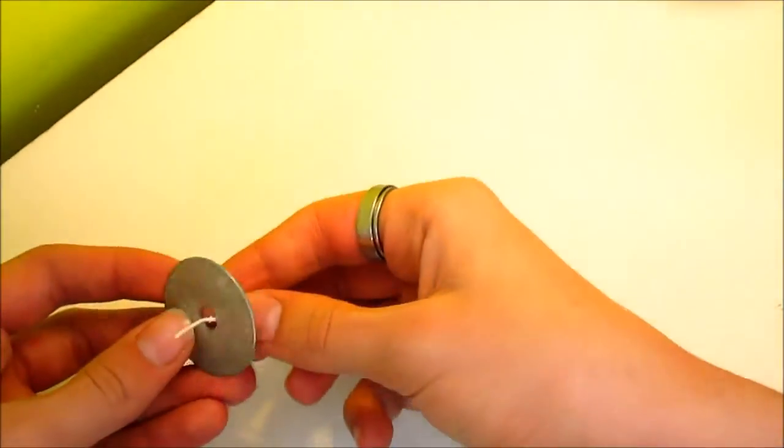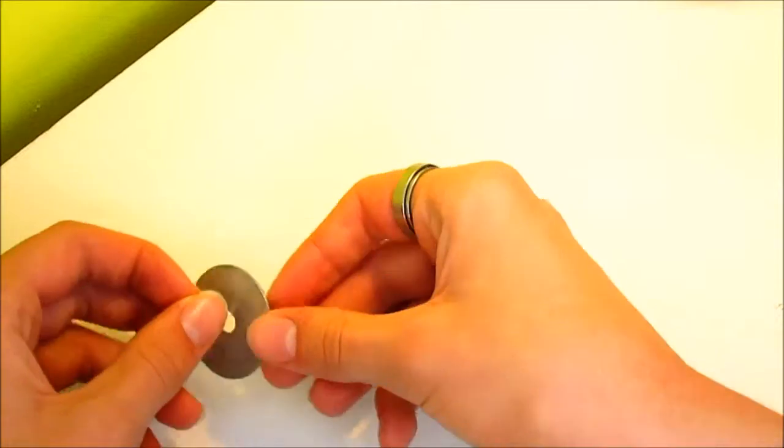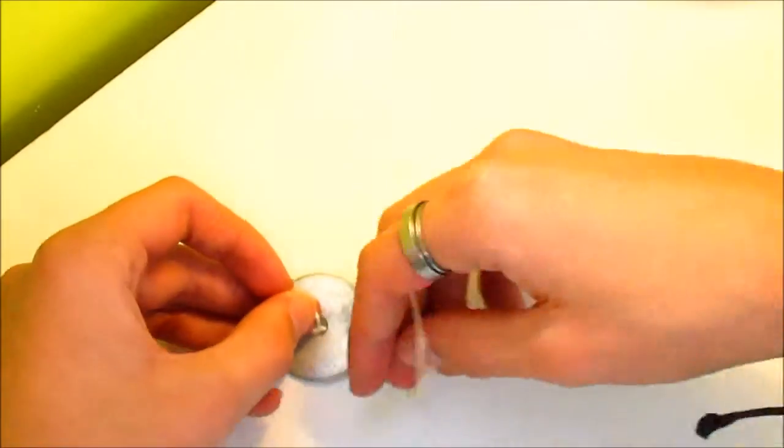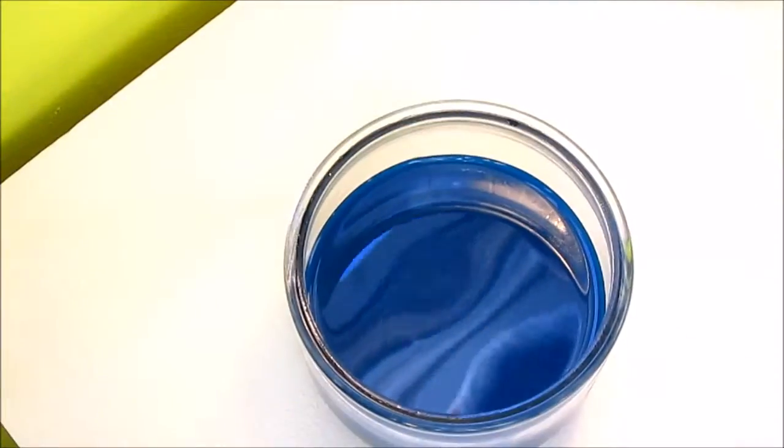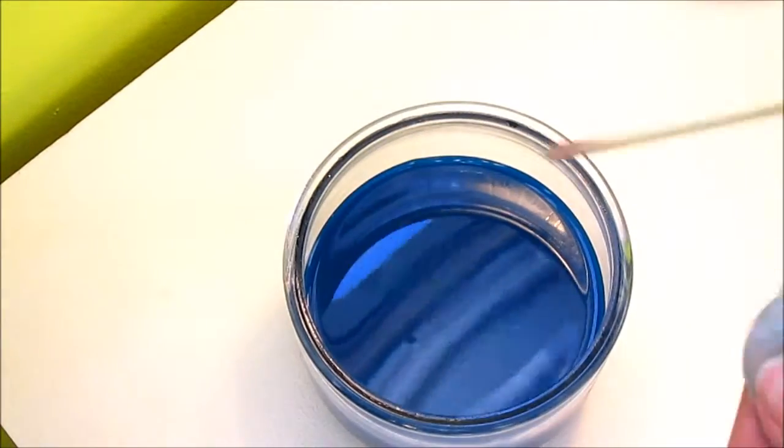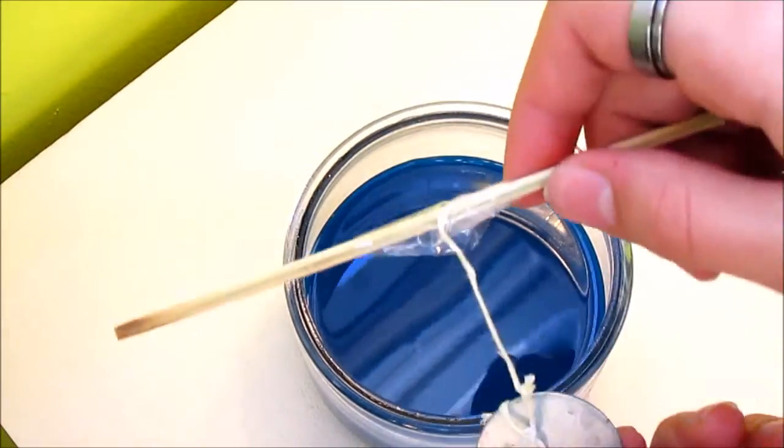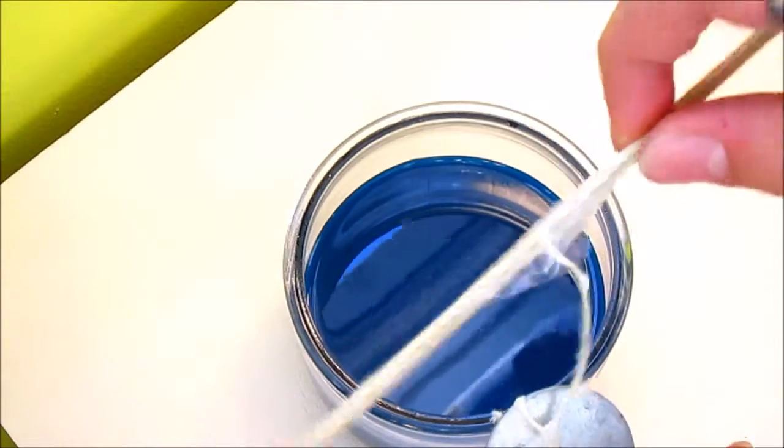Now tie the candle wick around the washer. Now tie the candle wick around the skewer and place it in the jar.